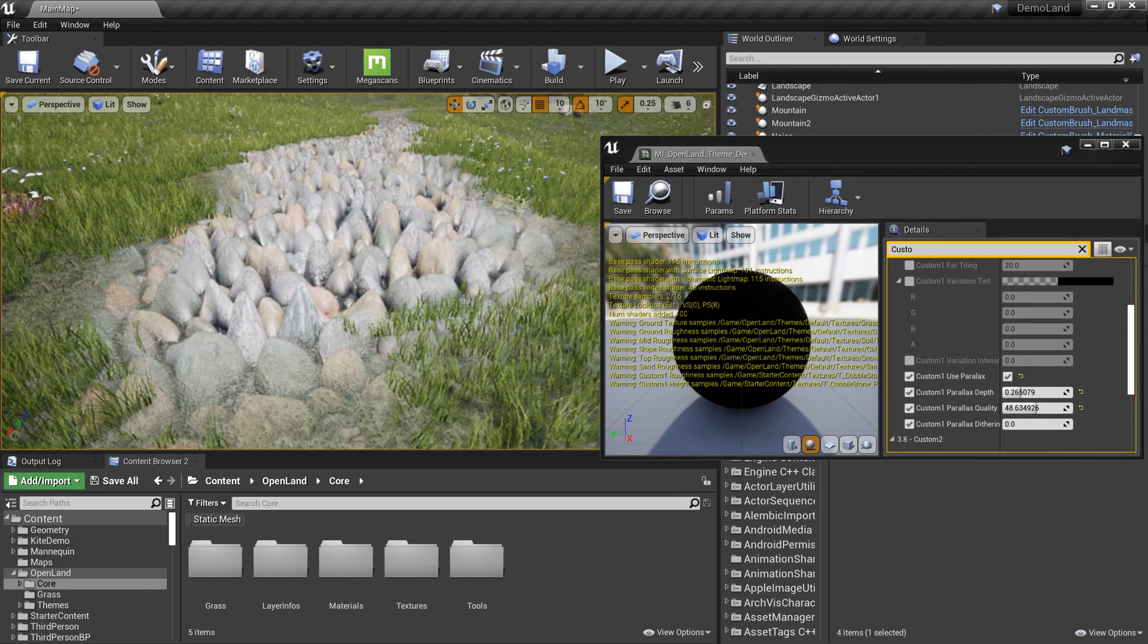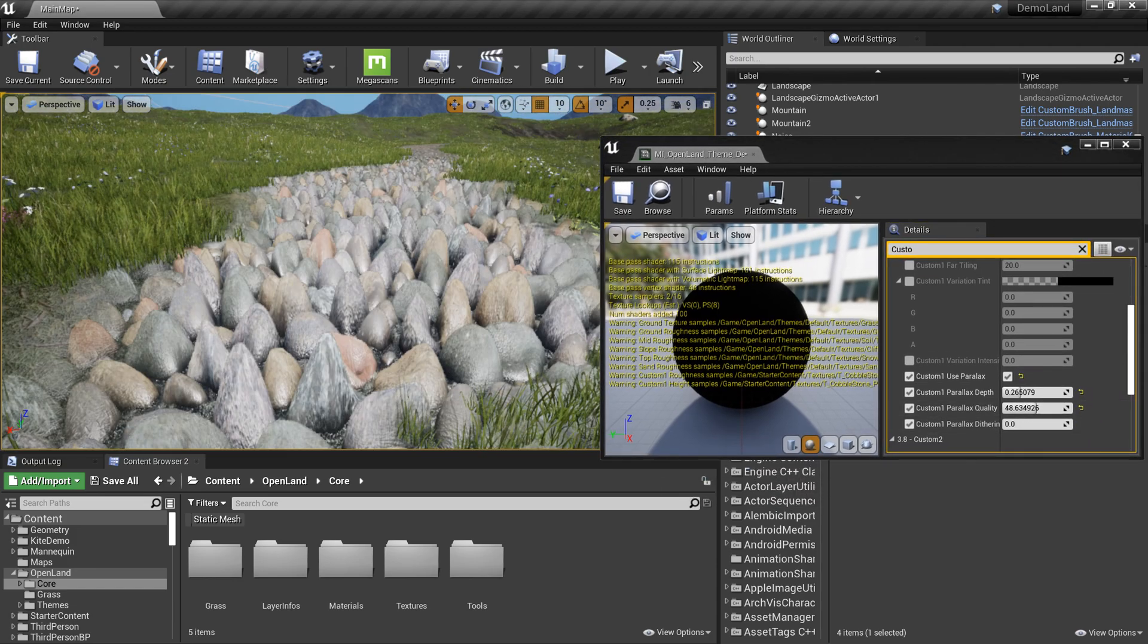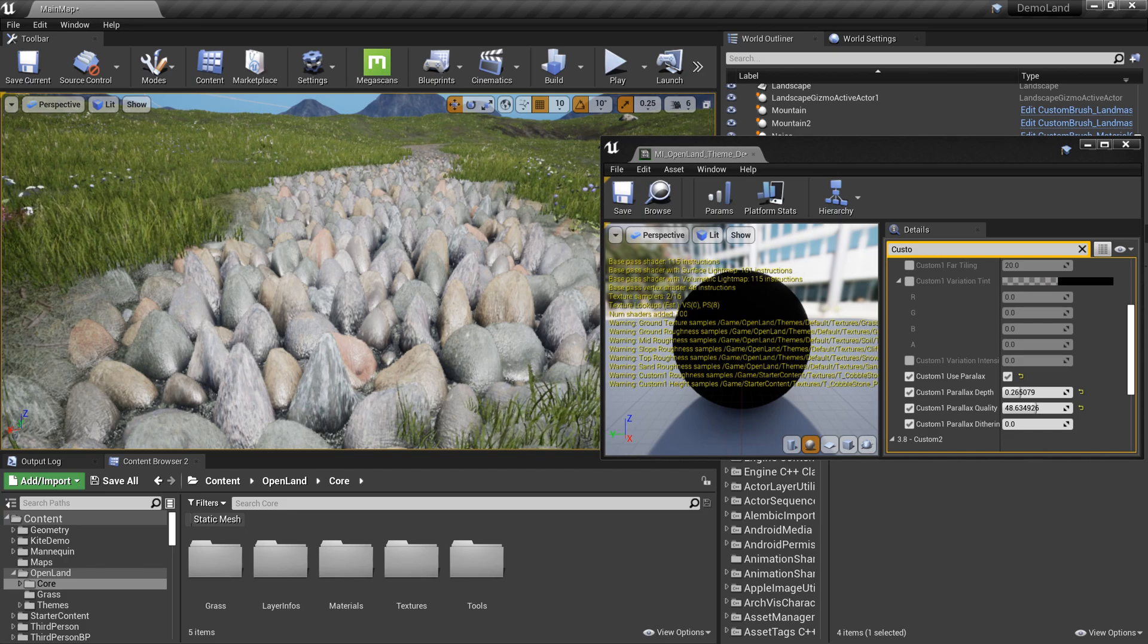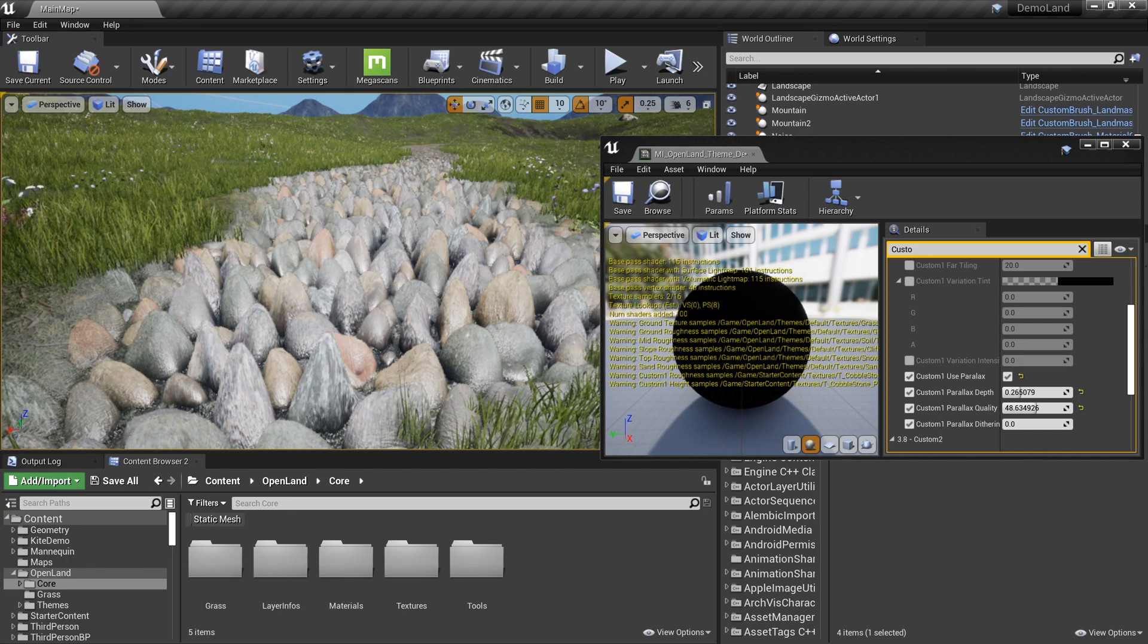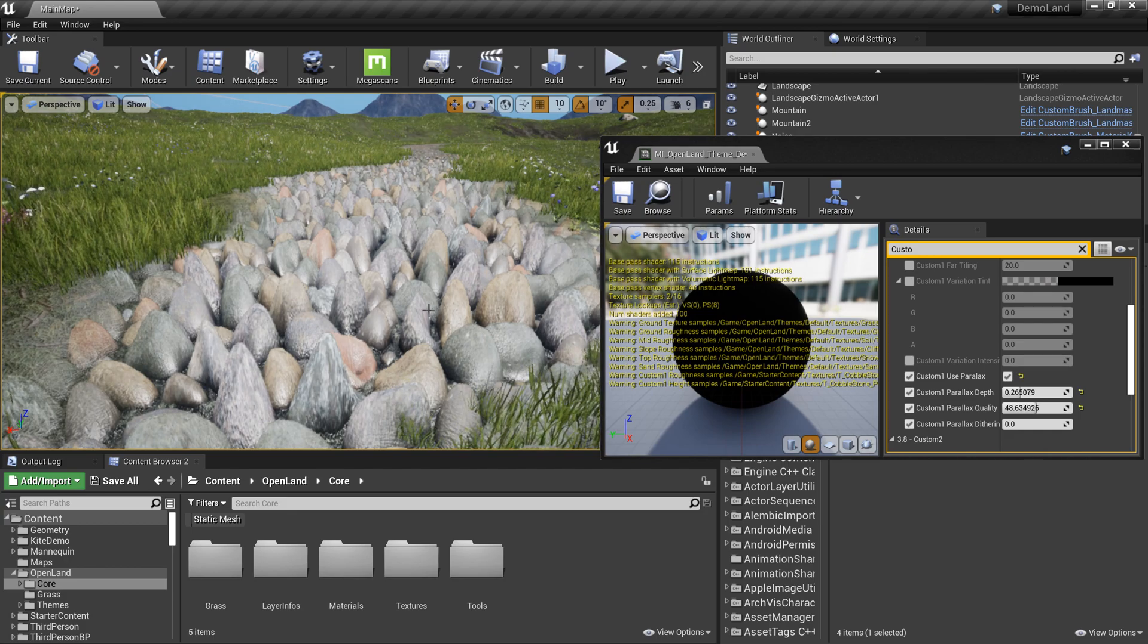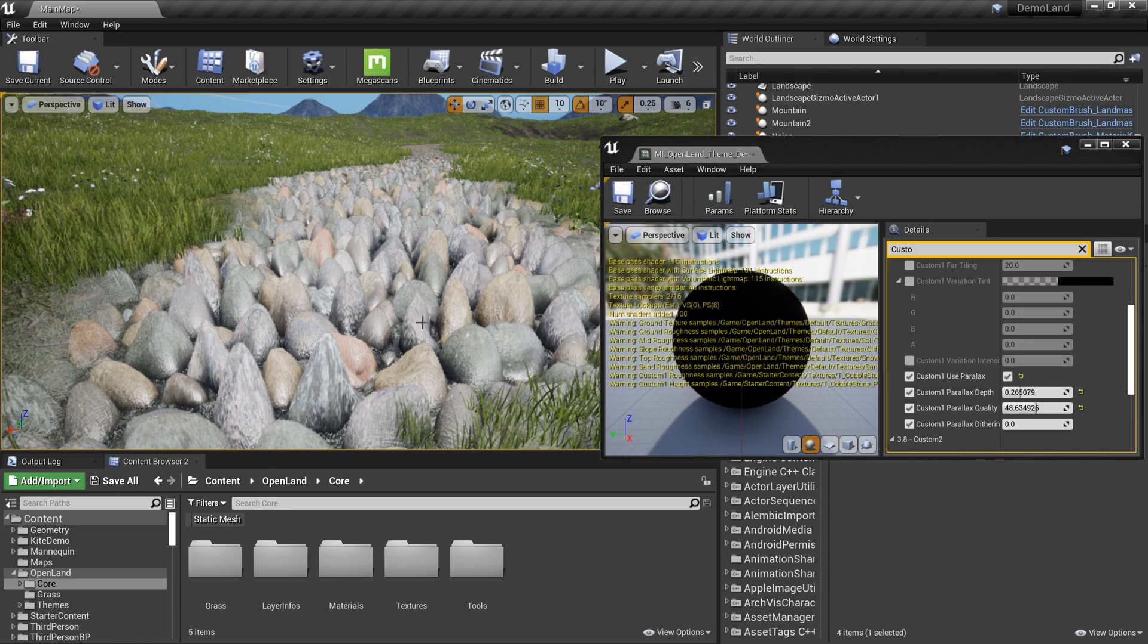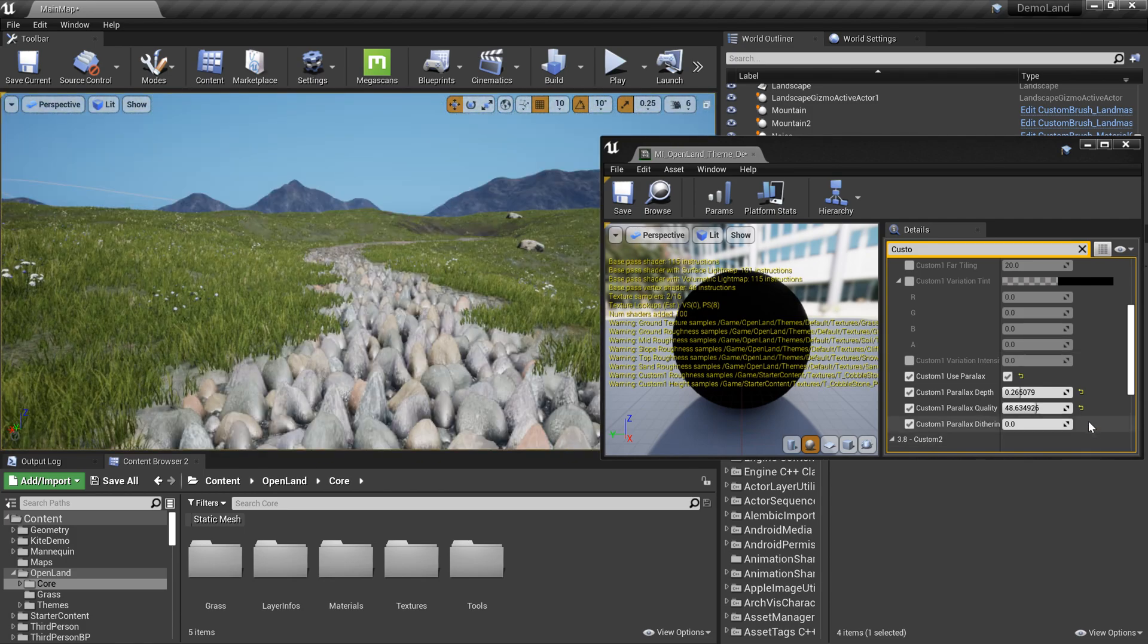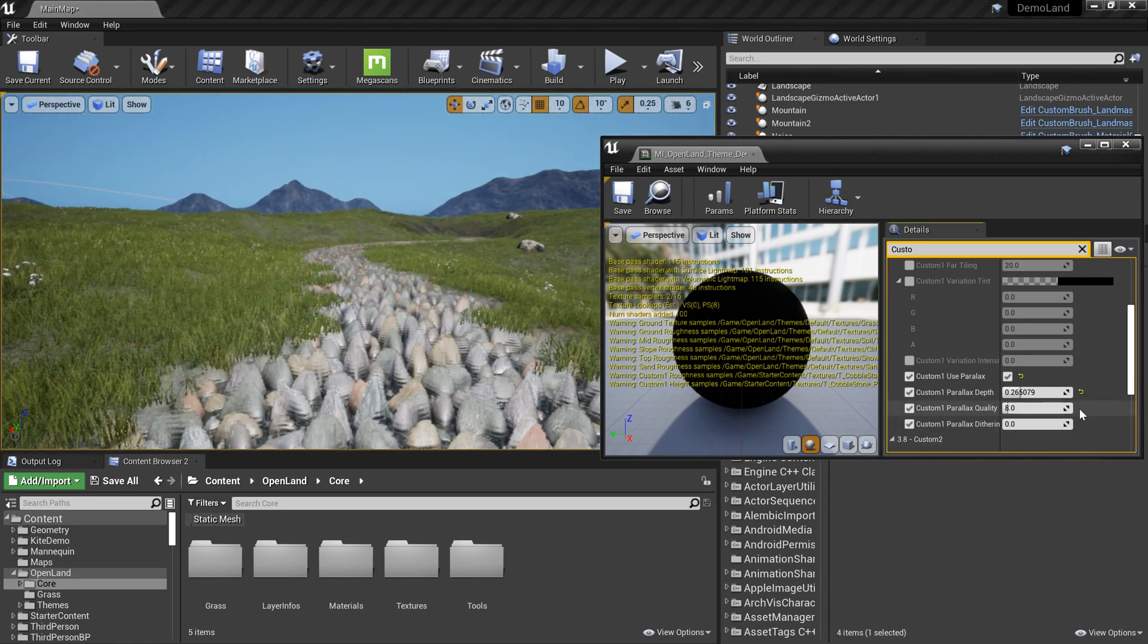Let's say I want a different kind of effect. I need to push these rocks a little bit further but still have this parallax effect. Let me put the quality back to default.